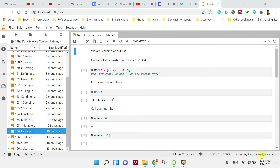Hello, hi everyone. Thank you for joining this video. Assalamualaikum warahmatullahi wabarakatuh. So for today, we are going to learn about lists using Python. We would like to share how to use the coding in Python.